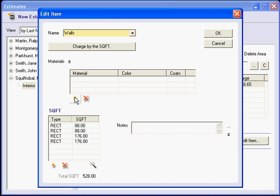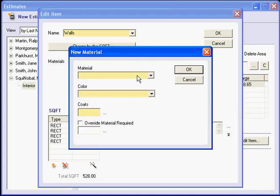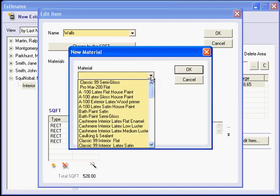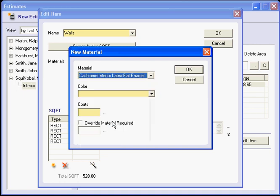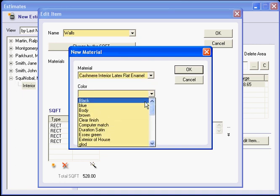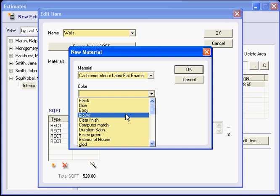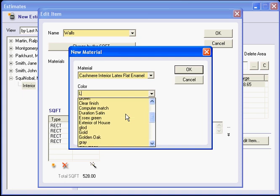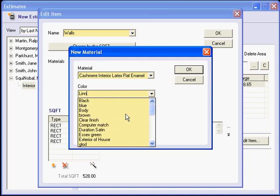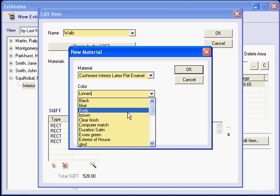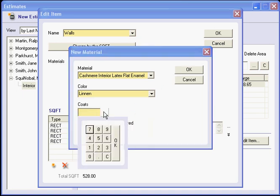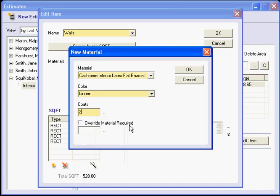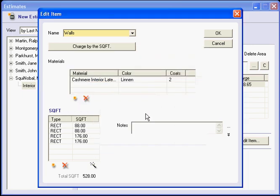Again, this is going to be two coats. This time I am going to open up the material. And let's say I am going to use this product. And the color will be, if it is not in my list, I type it in. It will be there for now on. Coats, two coats. And now my material is figured in.